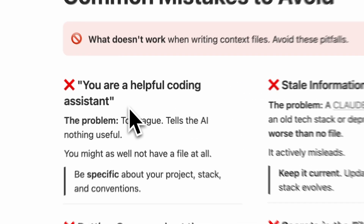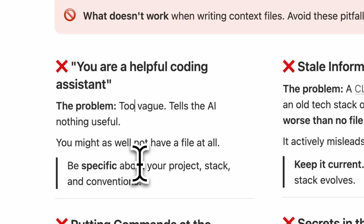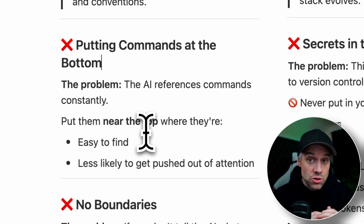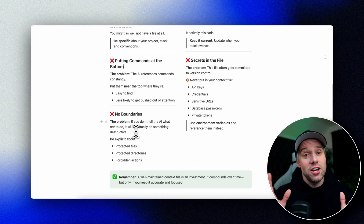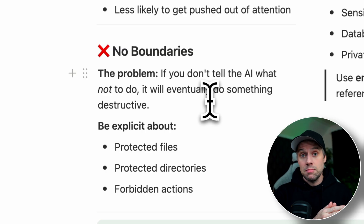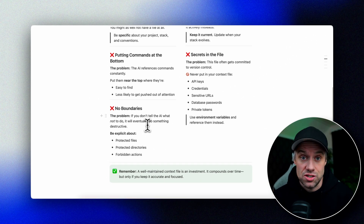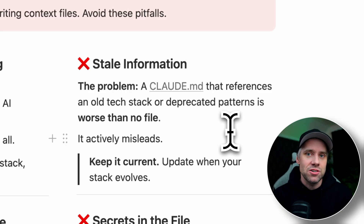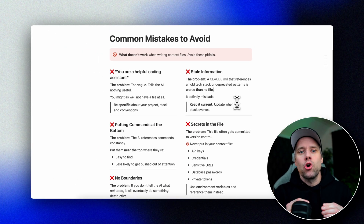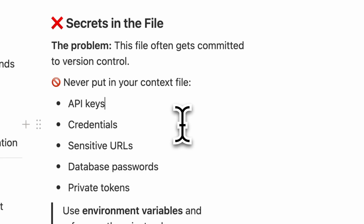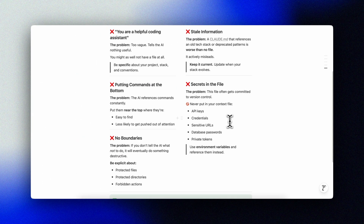Let me also tell you what doesn't work. 'You're a helpful coding assistant' — that's way too vague. This tells the AI nothing useful; you might as well not have a file at all. Also avoid putting commands at the bottom — the AI references commands constantly, so put them near the top where they're easy to find and less likely to get pushed out of attention. Not defining boundaries is another mistake: if you don't tell the AI what not to do, it will eventually do something destructive. Be explicit about protected files, directories, and actions. Avoid stale information — a Claude MD that references an old tech stack or deprecated patterns is worse than no file; it actively misleads. And never put secrets in the file. This file often gets committed to version control, so never put API keys, credentials, or sensitive URLs in it.